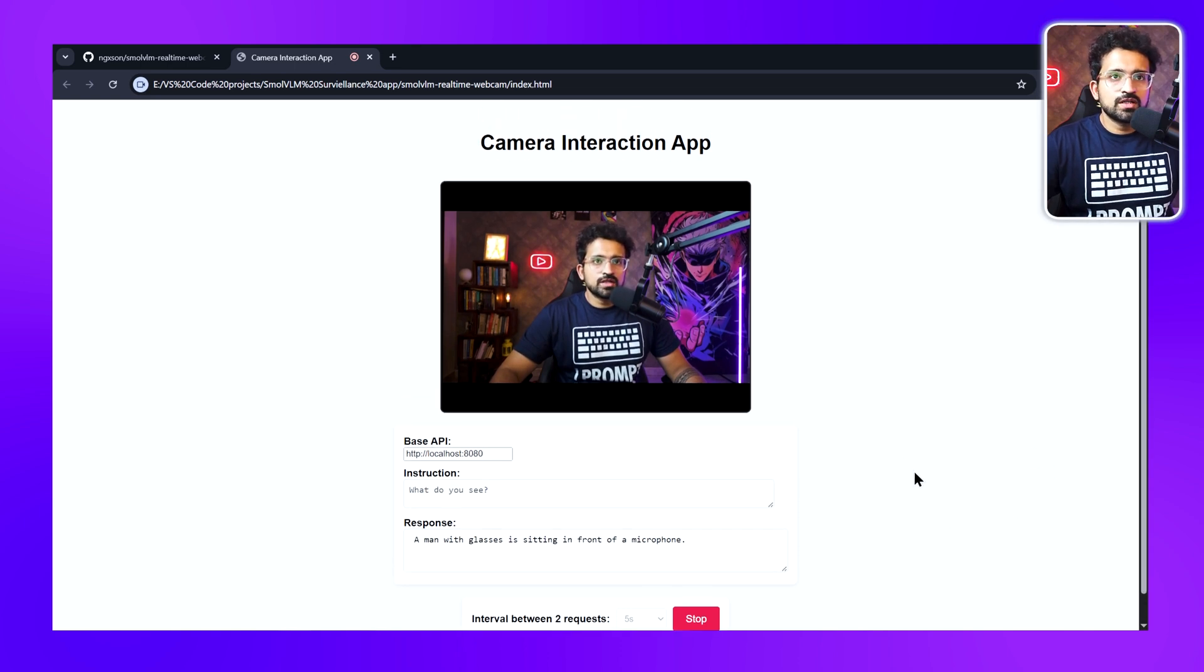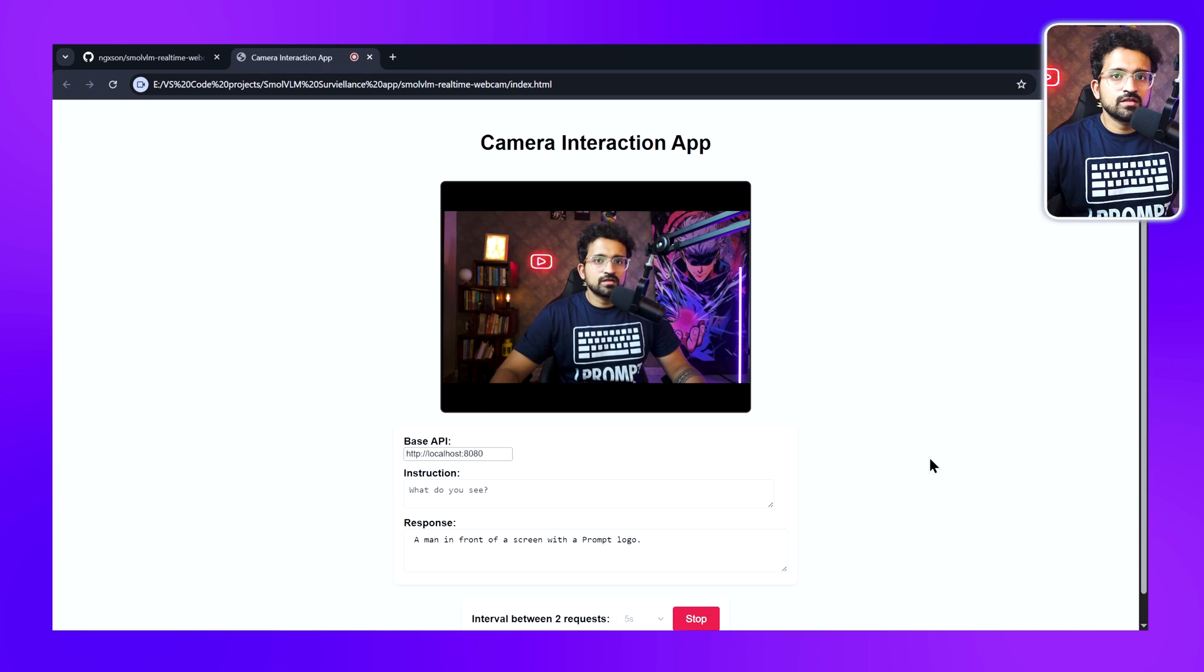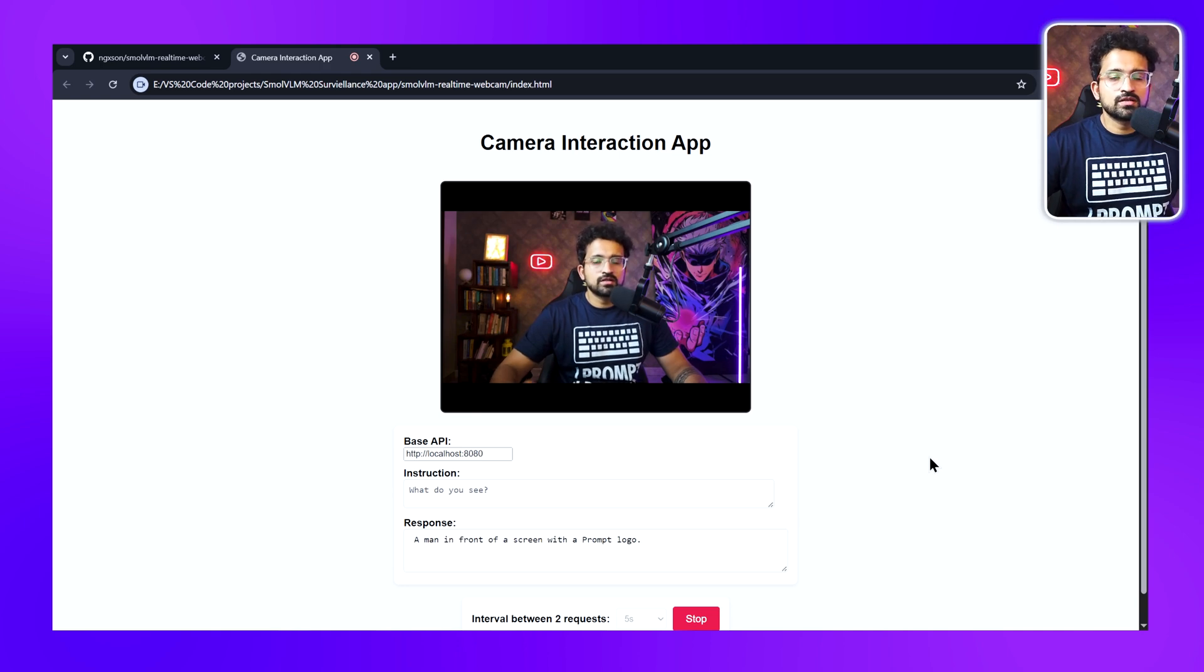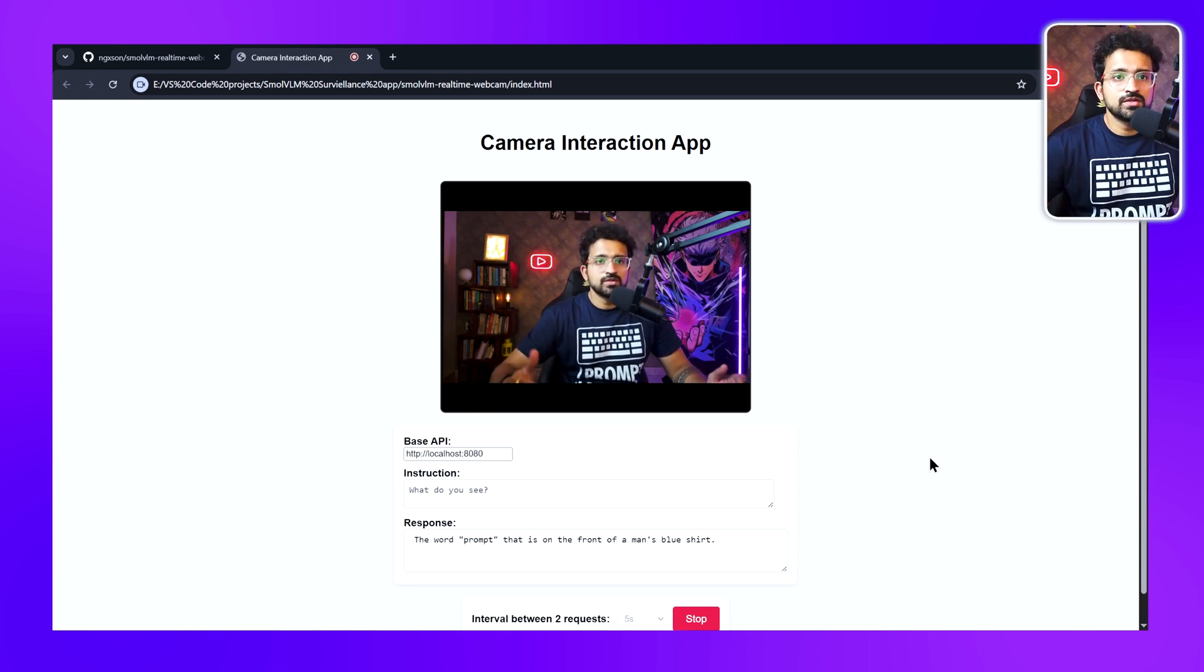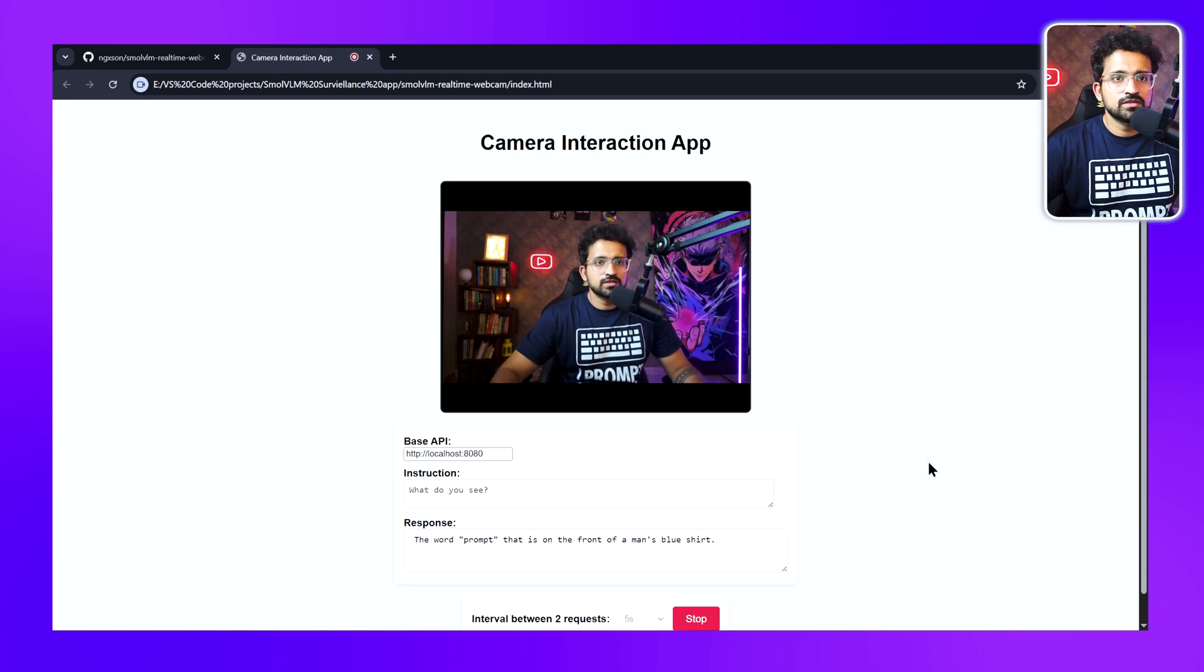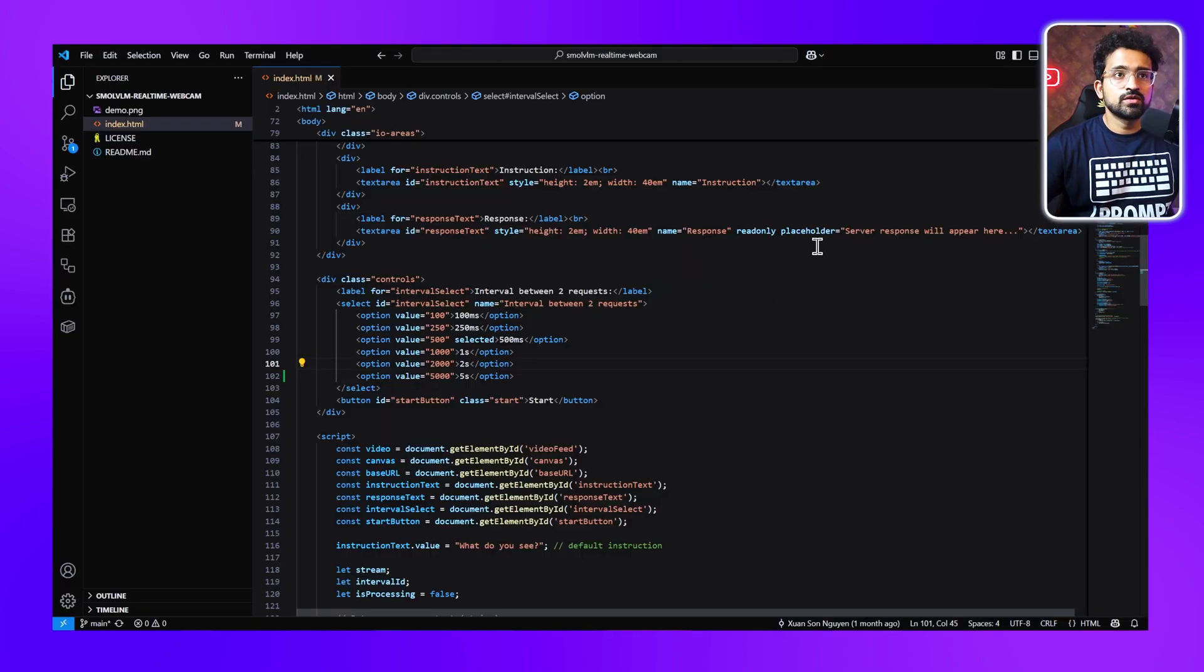You can see it's able to identify the different objects: remote control, book, laptop. Now this is a good demo of the model, but let's try to build something interesting. Let's see if we can build a surveillance system which is able to detect objects like weapons or guns and then alert us.